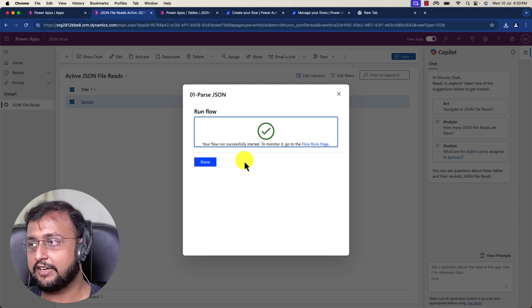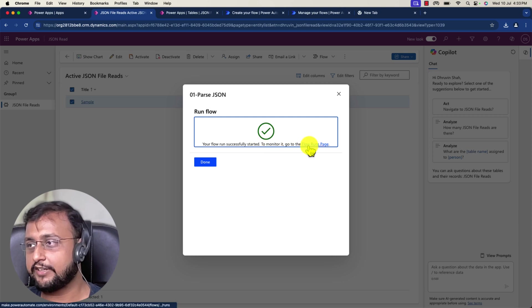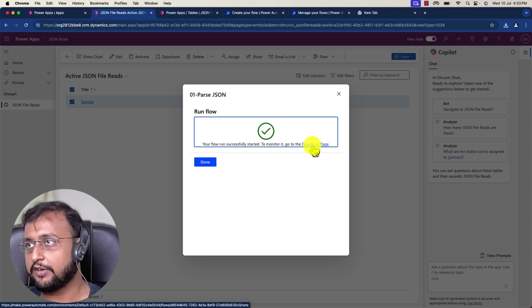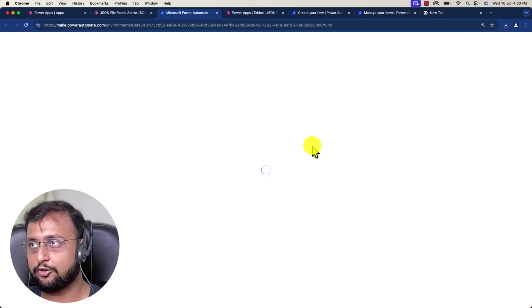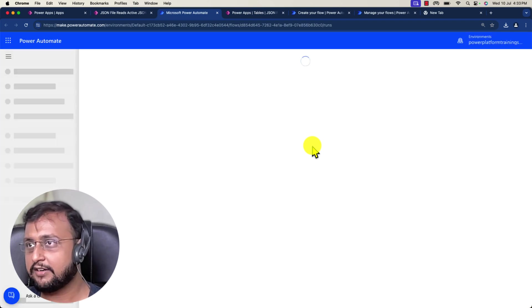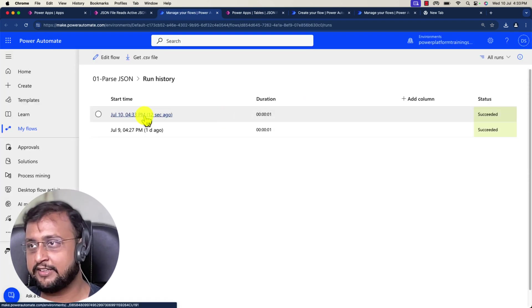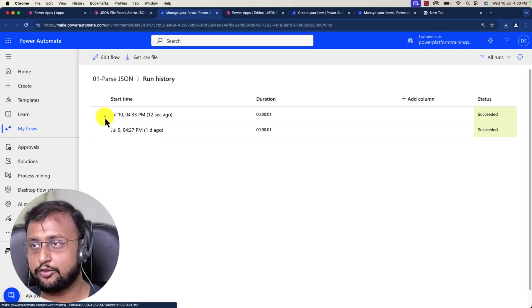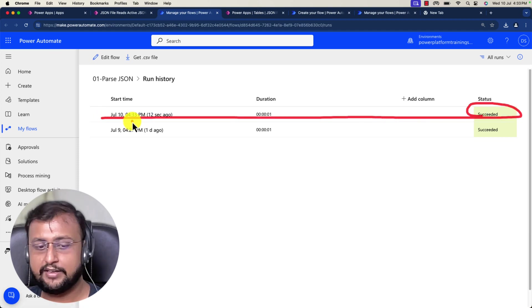You can see that your flow successfully ran, and to monitor, go to the flow run page. When you click on that, it will directly redirect you to the run page. From there, you can see the run history, and you can see that 12 seconds ago it executed successfully.